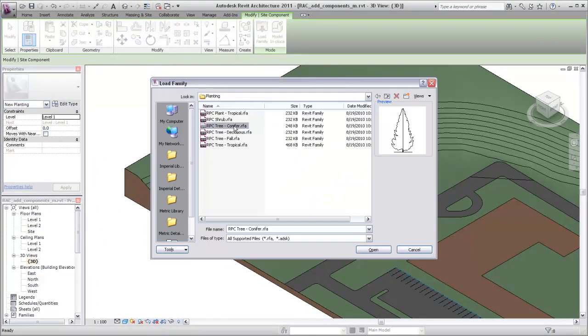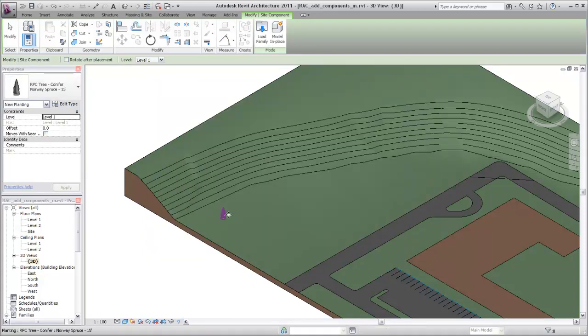In this case, a coniferous tree planting family will be loaded for use in the project.